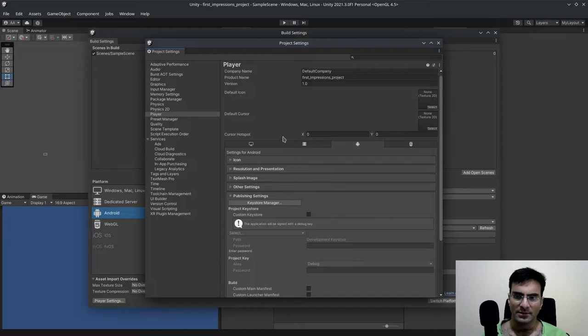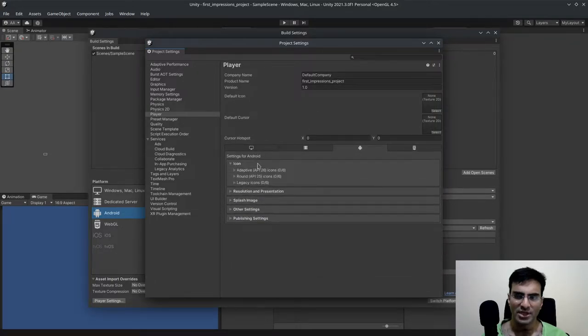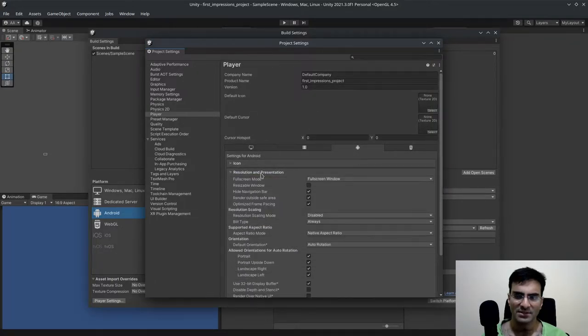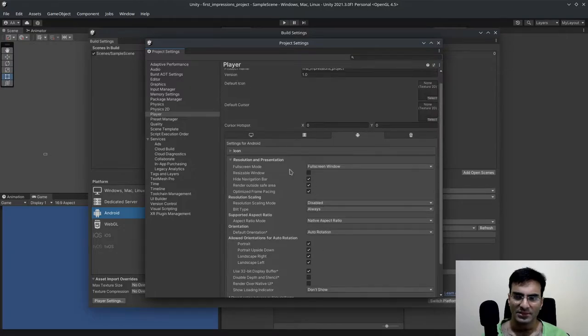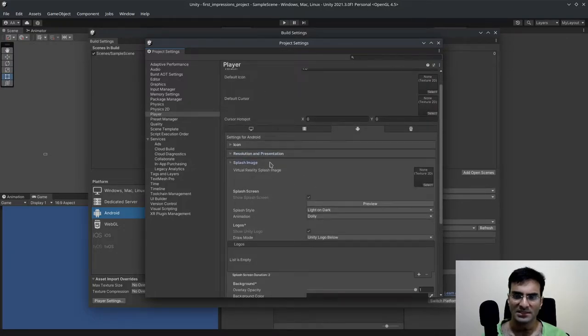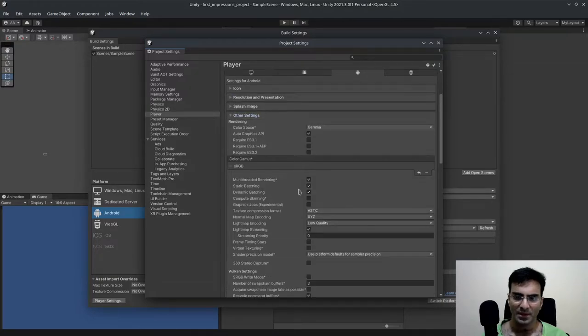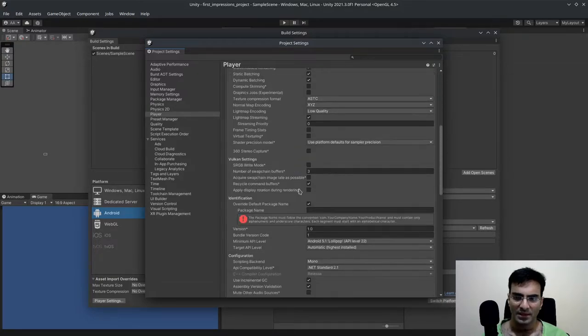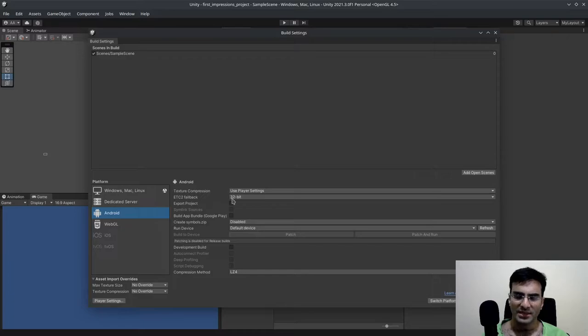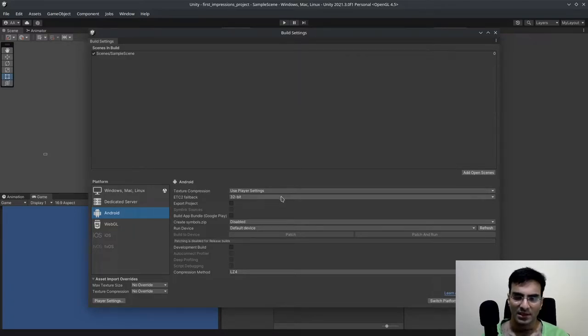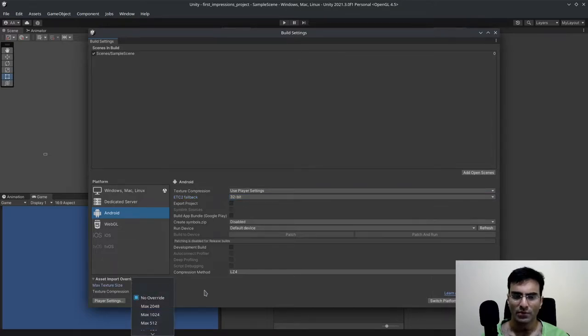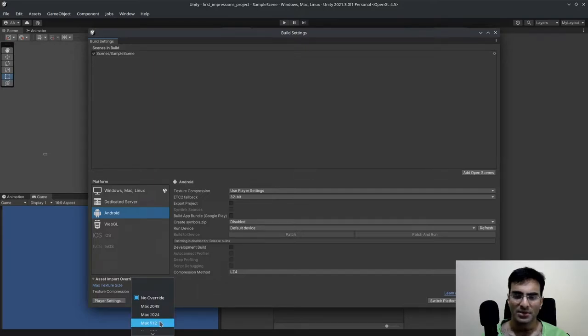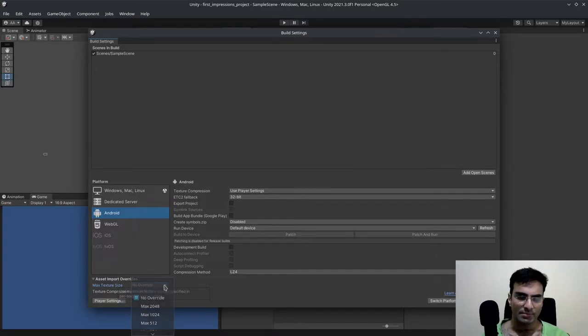And yeah, so build settings for Android. At least there might be a few changes that I haven't actually noticed yet. Because this is a first impressions video. And I wasn't taking a look at it in a lot of detail when I was upgrading my projects. And other than that, this is a good feature. You've got asset import override. So if you have a pixel-art game, probably you don't want to have more than 512, more than 512 max texture size.